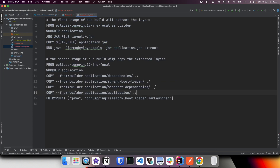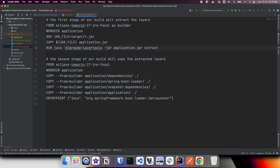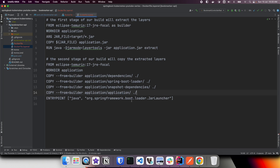There is another approach using a multi-stage Dockerfile. In the first stage we take Eclipse Temurin 17 JRE focal as the builder, add the fat jar file into the image, and extract layers from the jar file. In the second stage we add application dependencies, Spring Boot loader, snapshot dependencies, and finally our application code, then start the application.